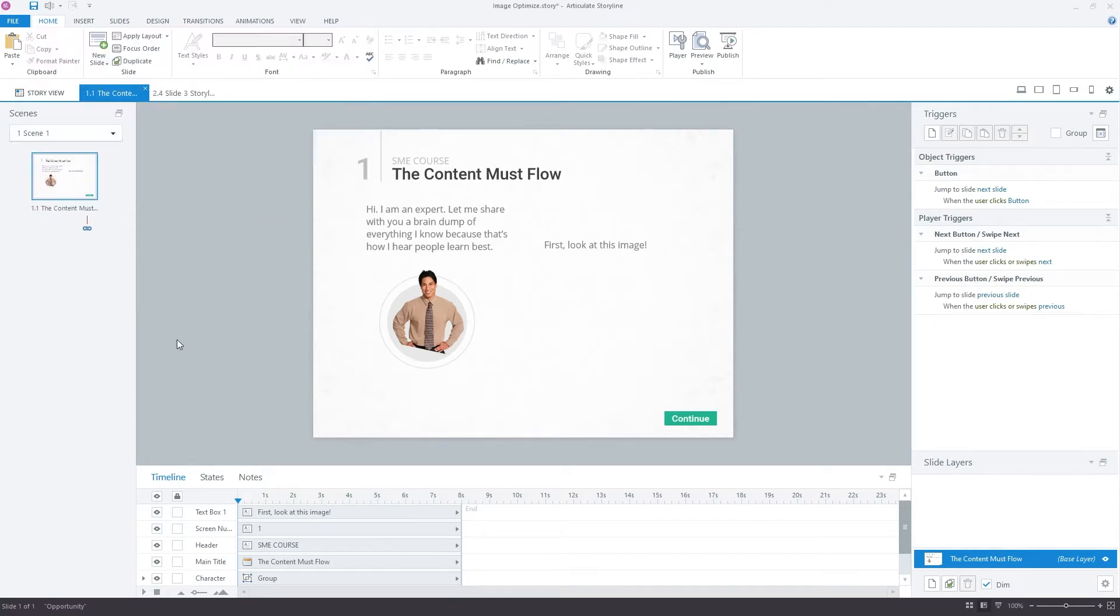Here I am. I'm working on a course. The SME has provided me with the storyboard, and I noticed there's some images that they want me to insert into the course.